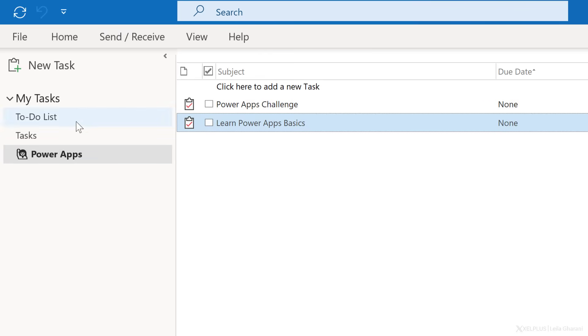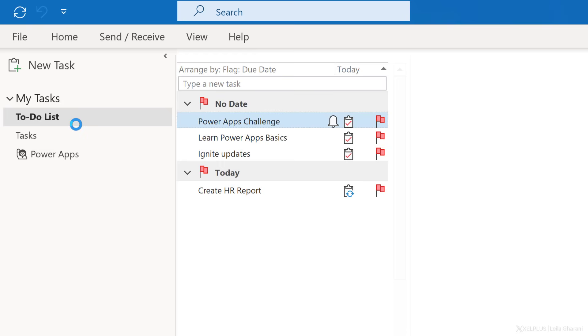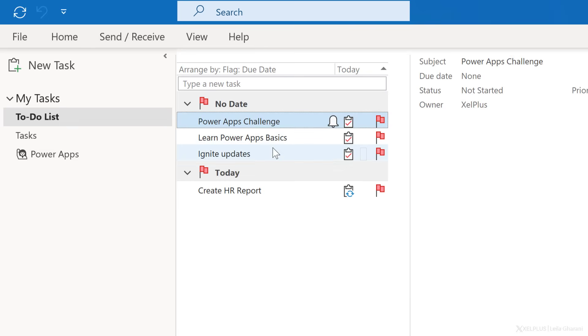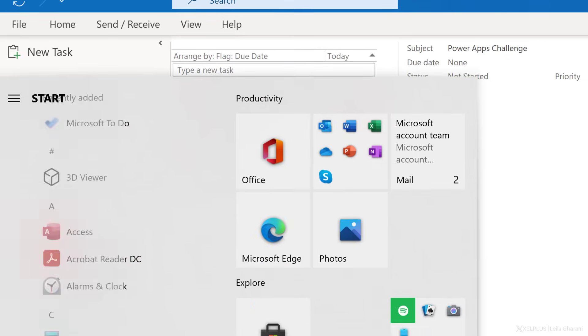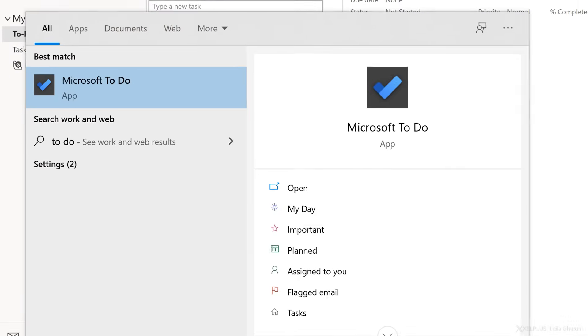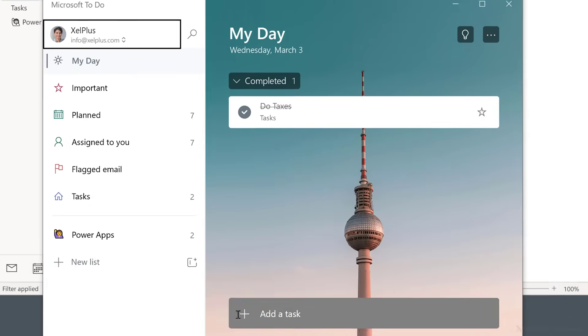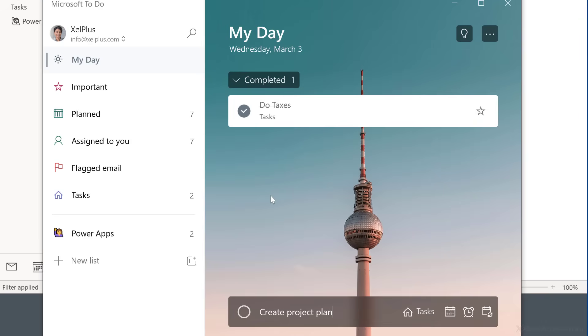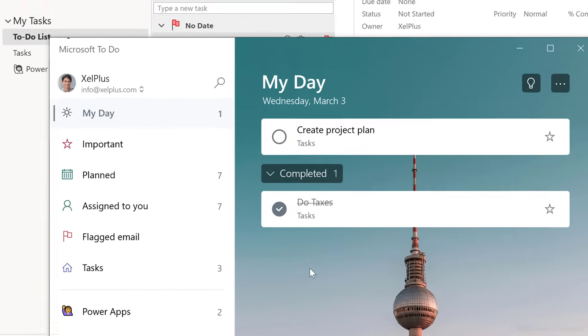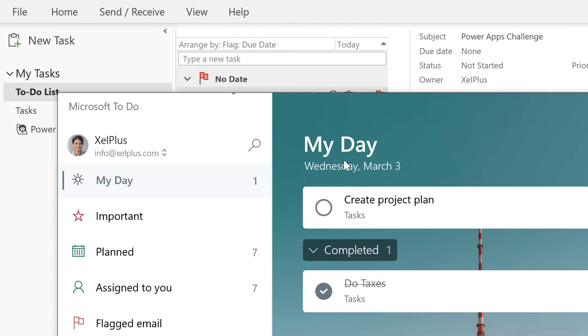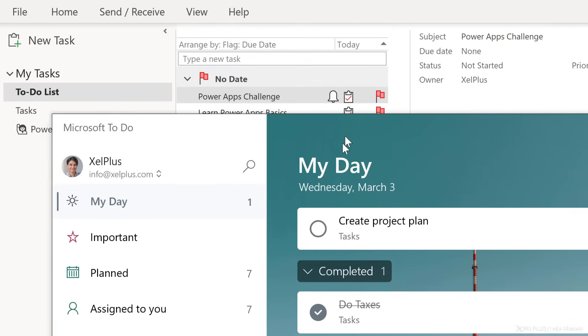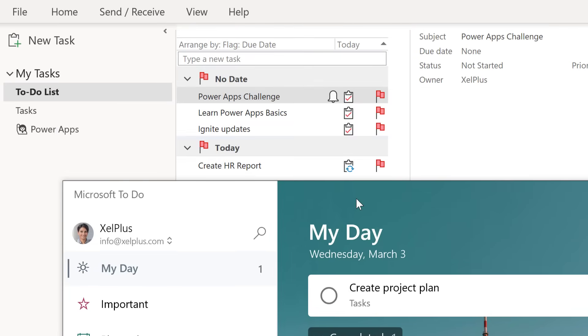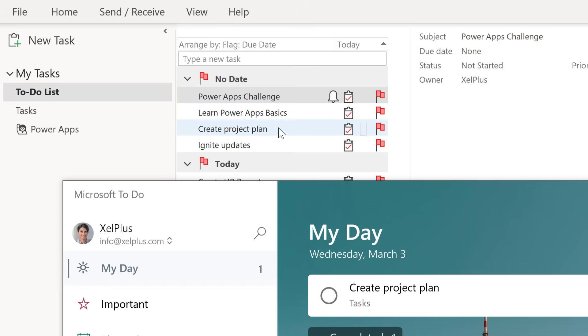What is important to know is that any task you create or update in this view or in To Do are going to be linked together. I'm going to open my To Do app and add a new task to my day. I should see that pop up in my To Do list. We have to give it some time to sync and when it does, it should pop up right here. It was added right in the middle.